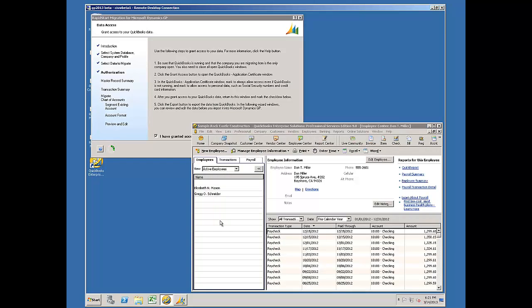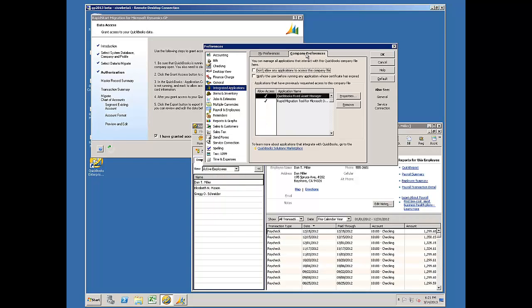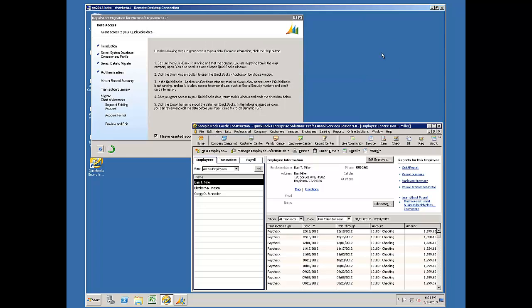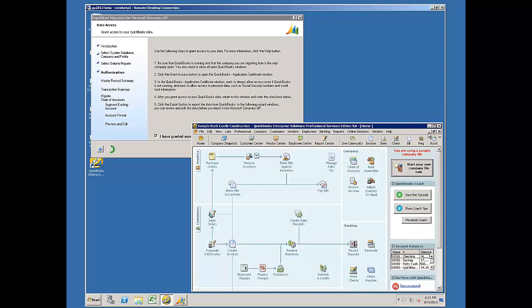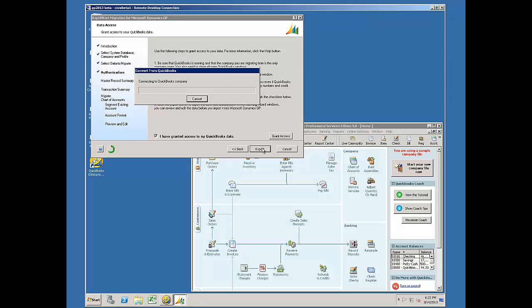So I'll go here to Preferences, Integrated Applications, and you'll see that the RapidMigration tool has been marked and included already. I'll close this window that I opened. I'll go back to my tool and I'll choose to export.